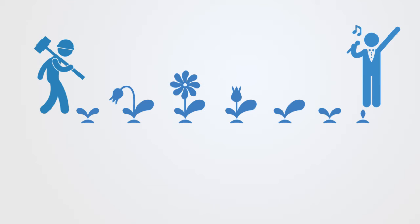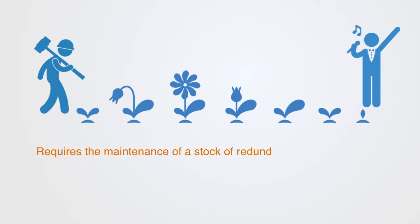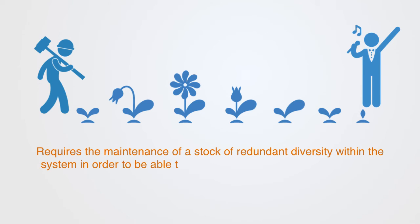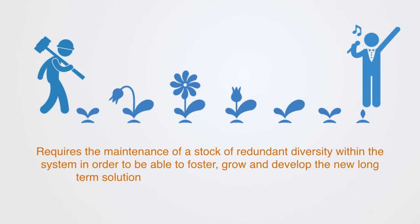In order for agents to change their entire functionality and evolve, this requires the maintenance of a stock of redundant diversity within the system, in order to be able to foster, grow and develop the long-term solutions in response to major long-term changes.